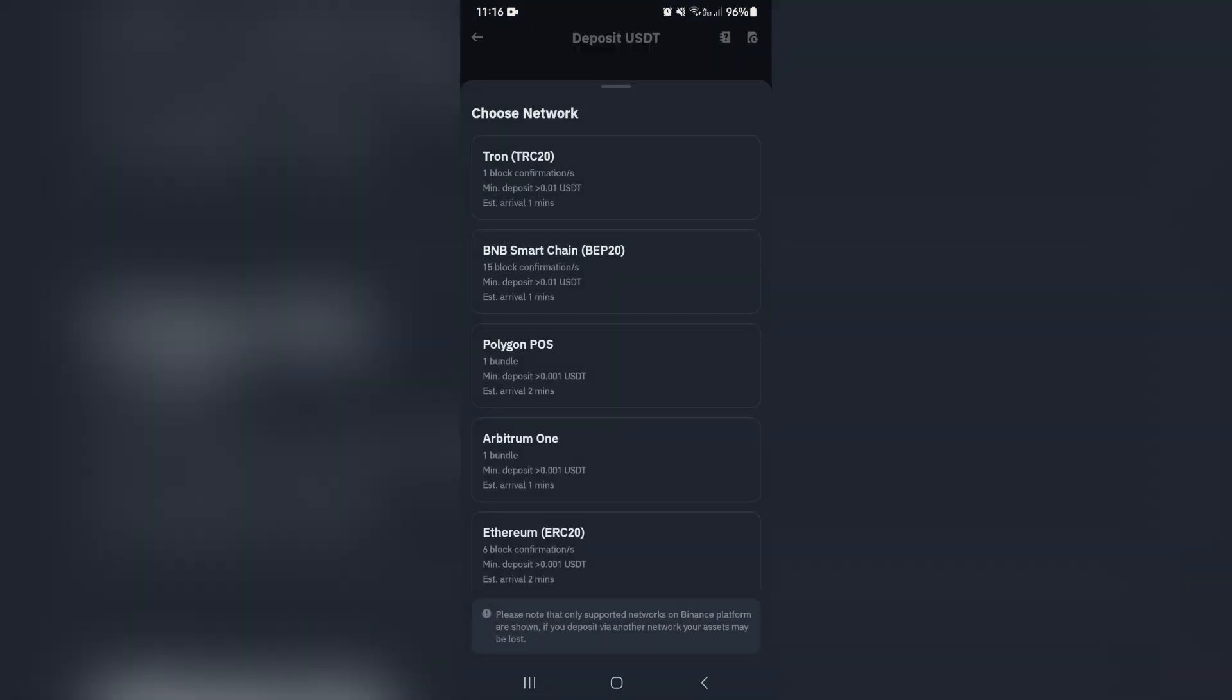Let's click on that, and here you will have to choose your network. Now it's very important that you choose the correct network because if you choose the incorrect network or a network that's not supported by the currency, you will most likely lose all of your assets.